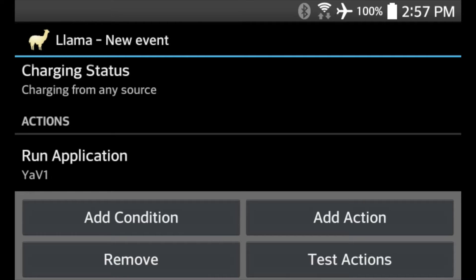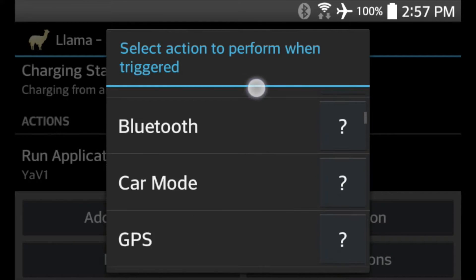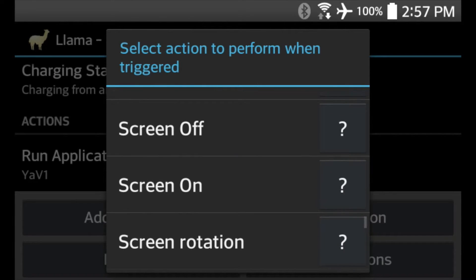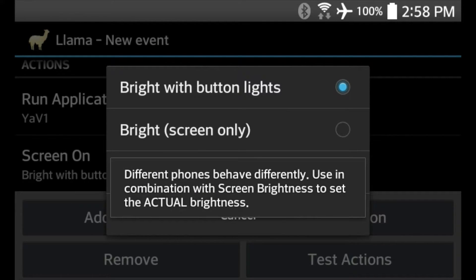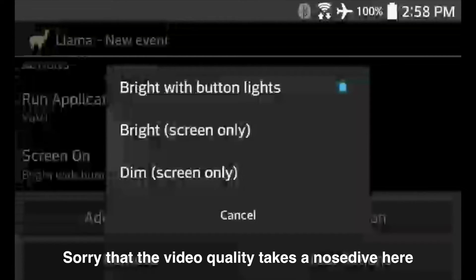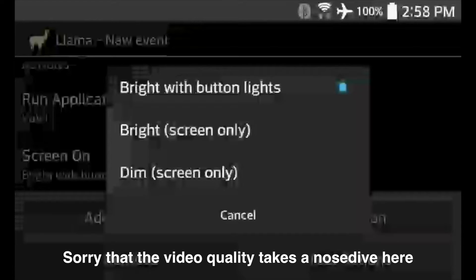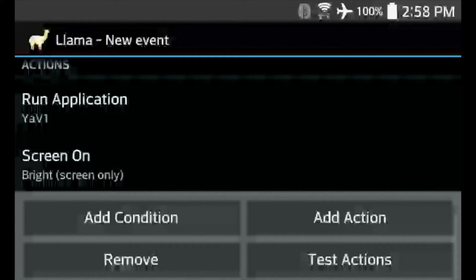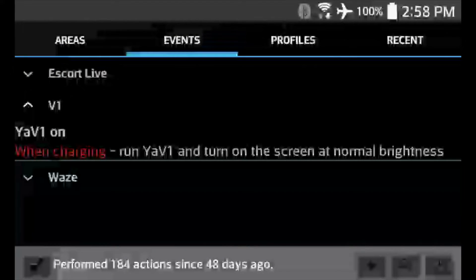We're going to add a second action to tell it to turn on the screen, because in the next part we're going to tell it to turn off the screen to save power. Go to Add Action and then select Screen On. You've got a couple of options — you can use bright with button lights or just the screen on. Experiment with what works best for your particular phone. Now hit back, and you'll notice we have a profile here for the V1. One of the events is YaviOne On — when it's charging from any source, we're going to run YaviOne and turn on the screen.